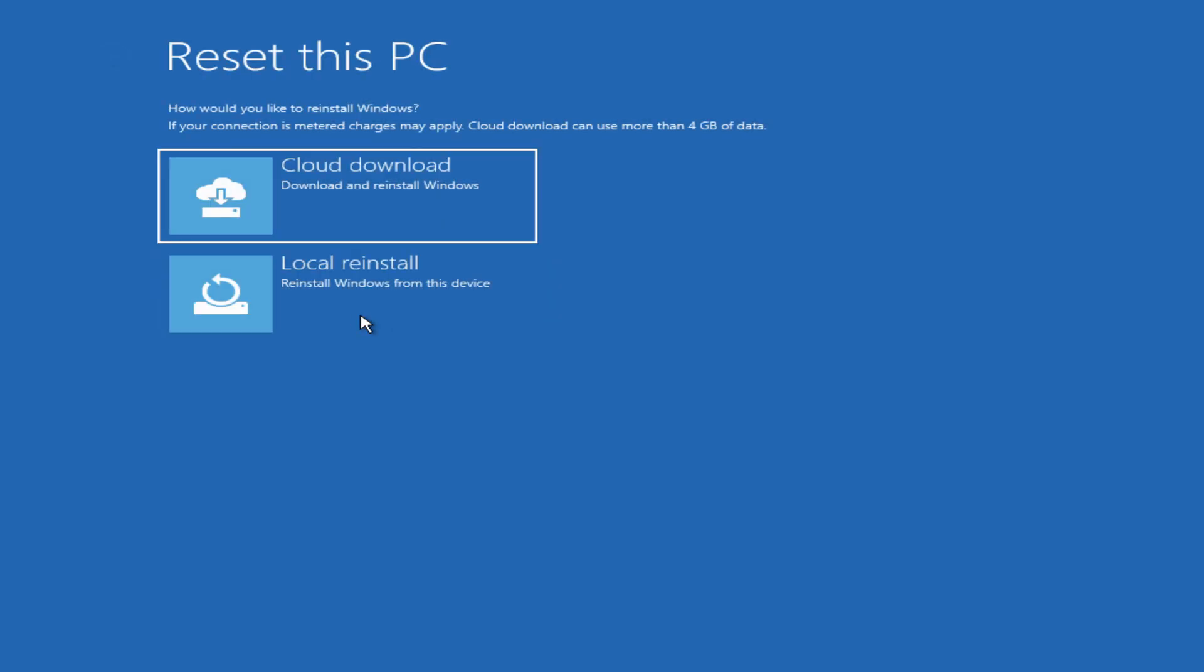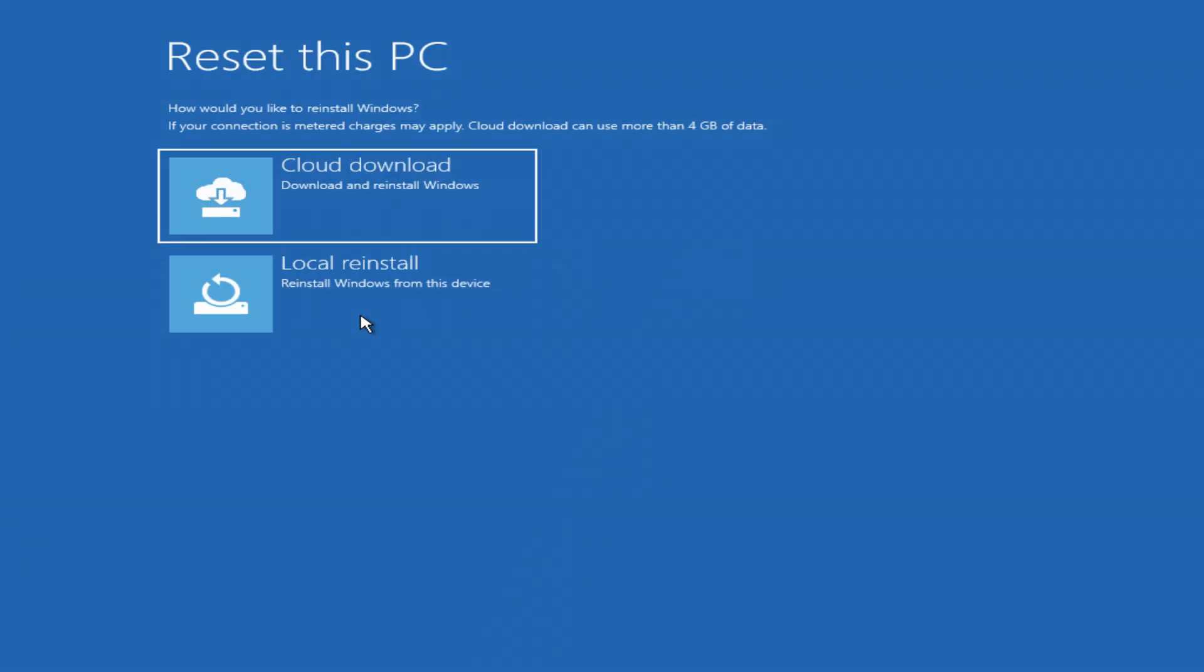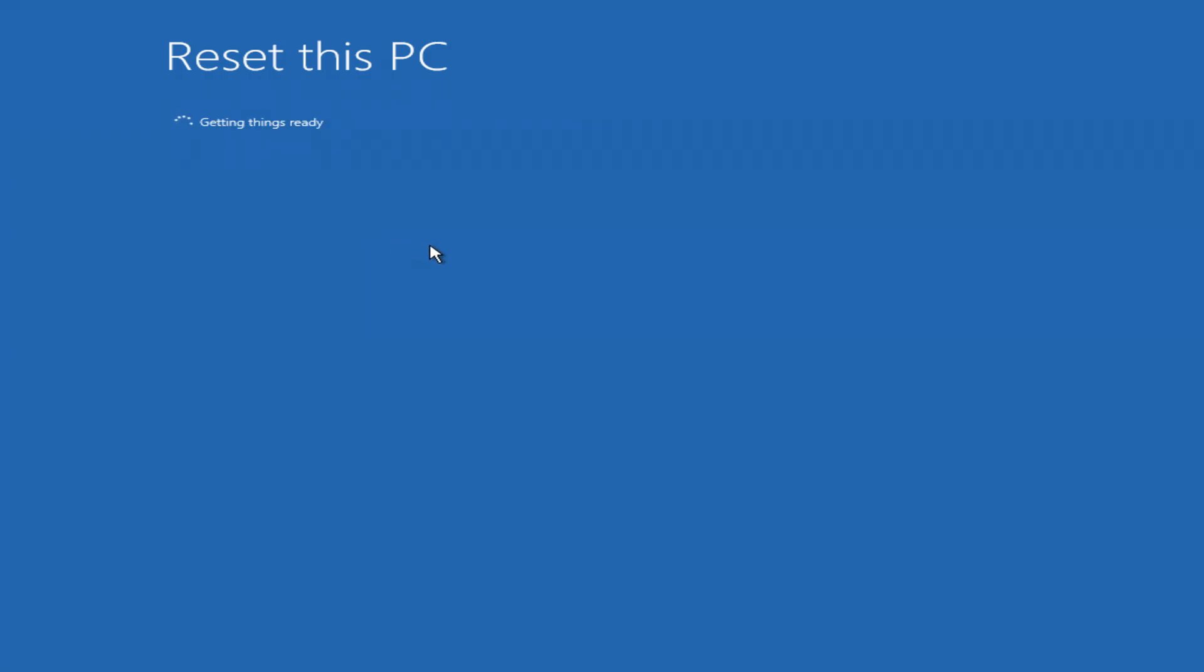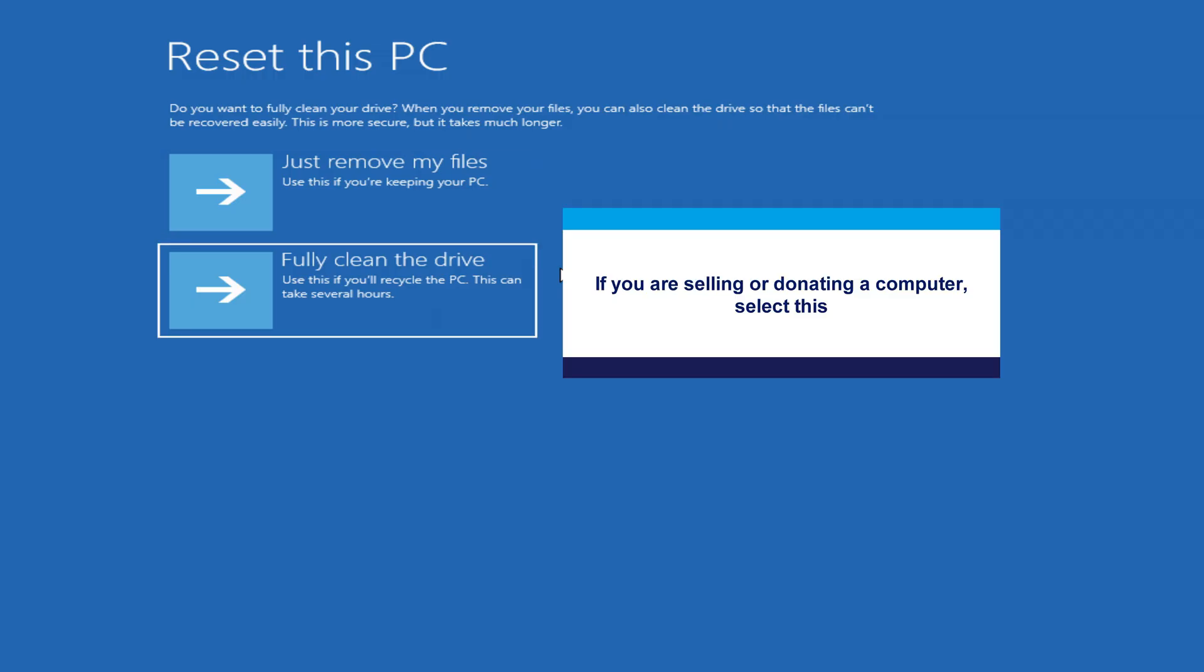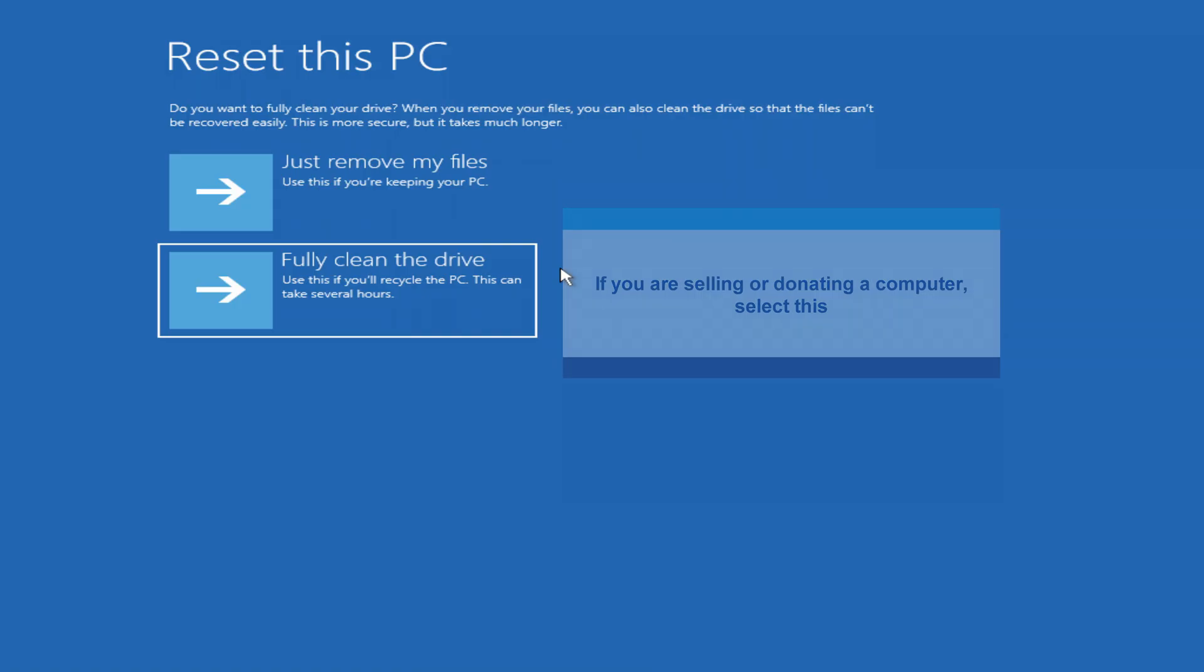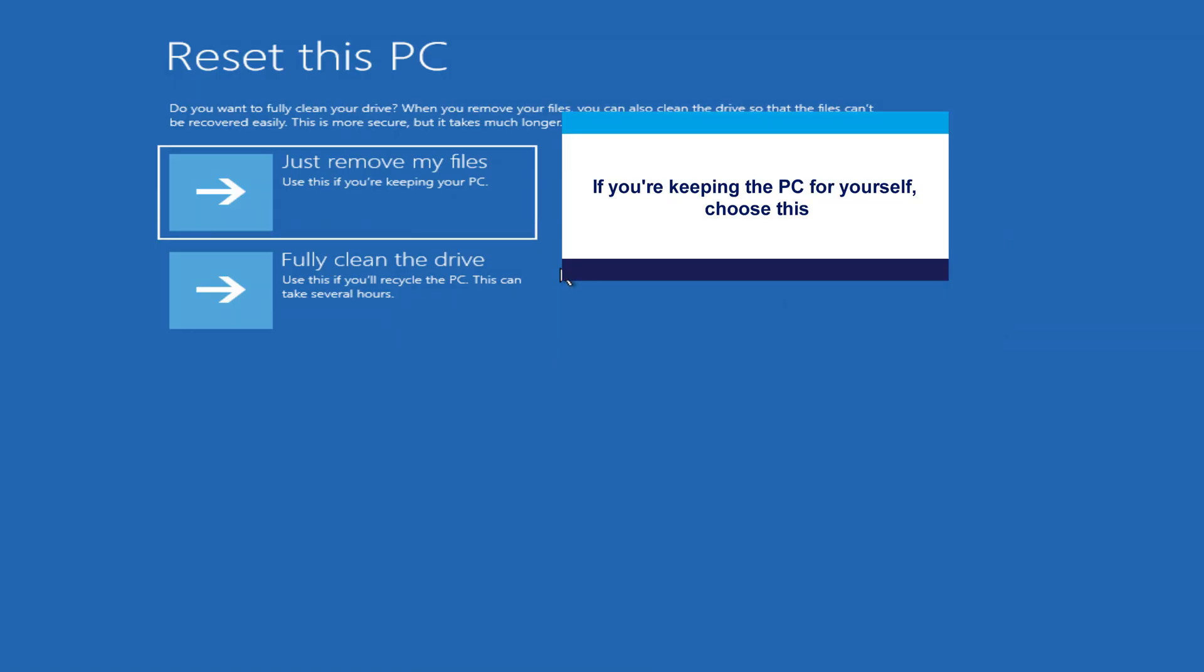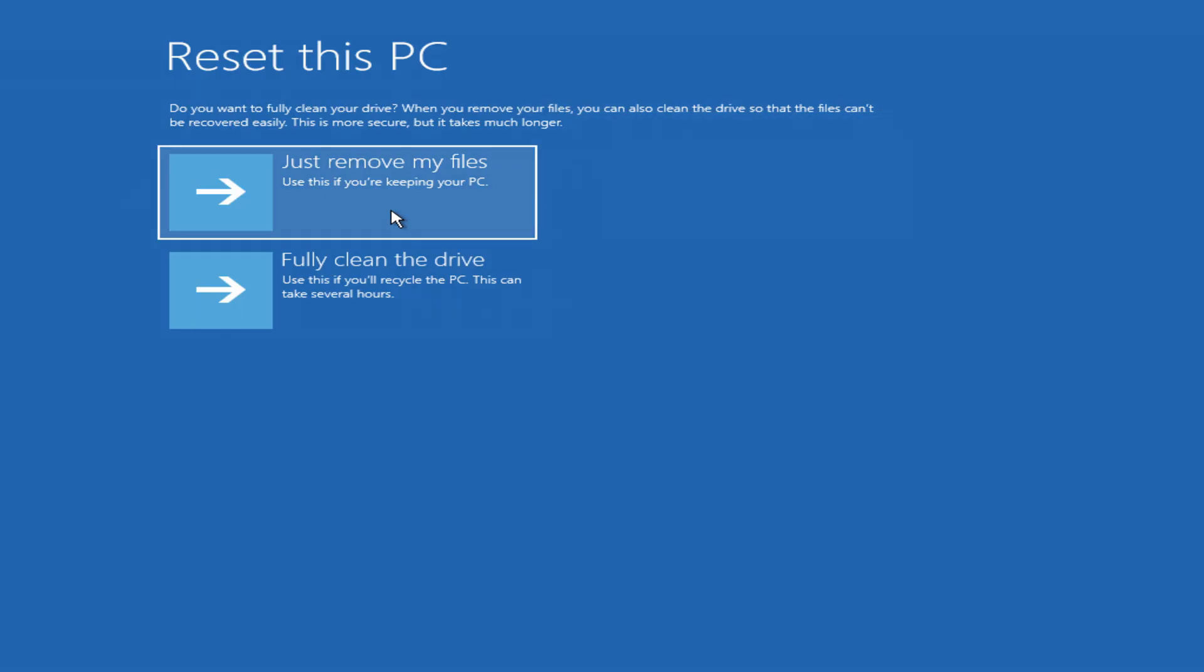Again, choose between cloud download or local reinstall. If you're selling or giving away the PC, select fully clean the drive. This securely erases your data so no one can recover it. If the computer is for yourself, choose just remove my files, it's faster.